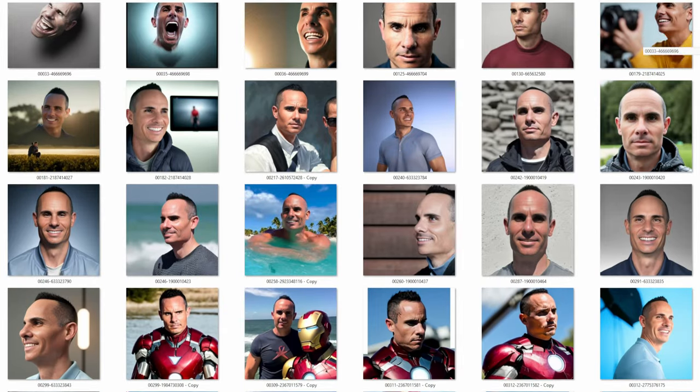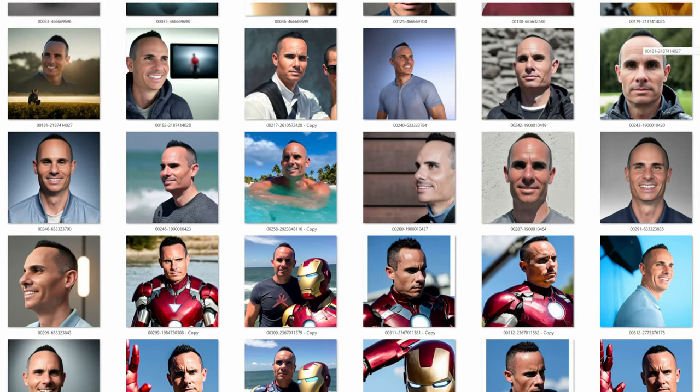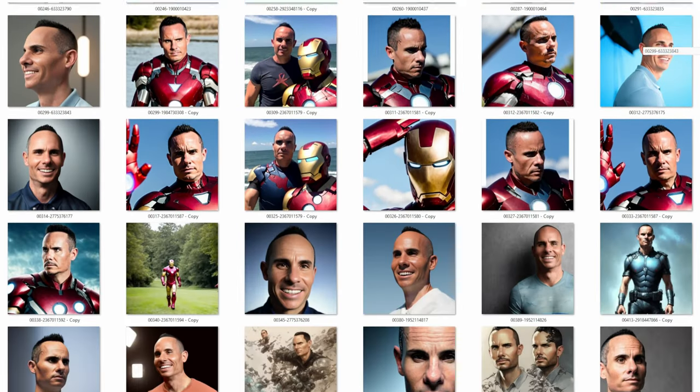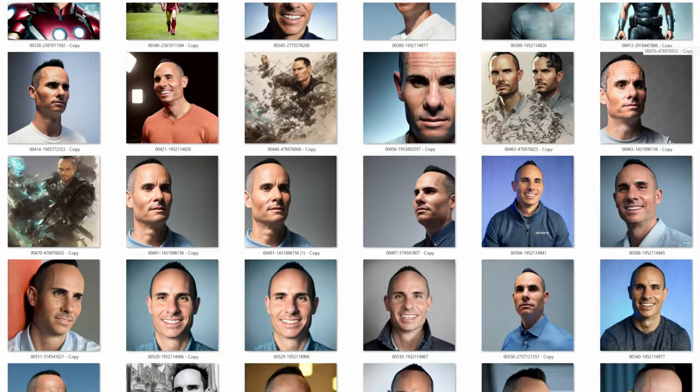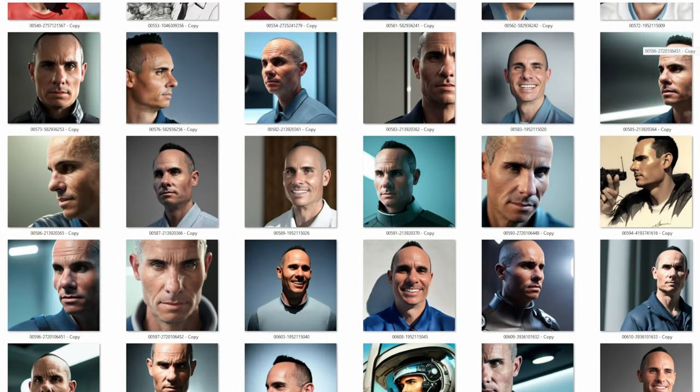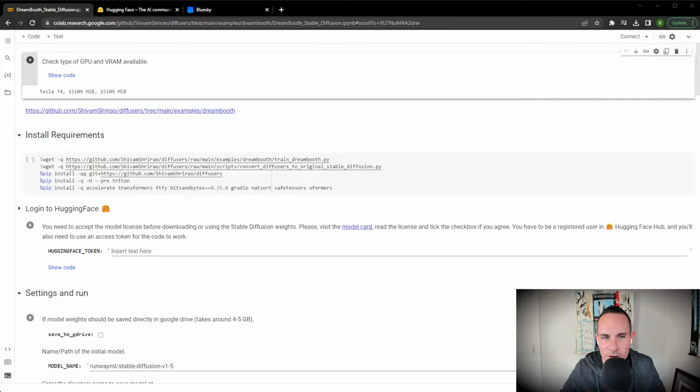What if I told you every single one of these images had a secret? The secret is none of these are real. That's right, every single one of these images was generated using artificial intelligence, specifically with stable diffusion. Today I'm going to show you how you can build your own AI model. You can train it using stable diffusion and then use it to generate an unlimited number of images just like this. Let's jump right into it.